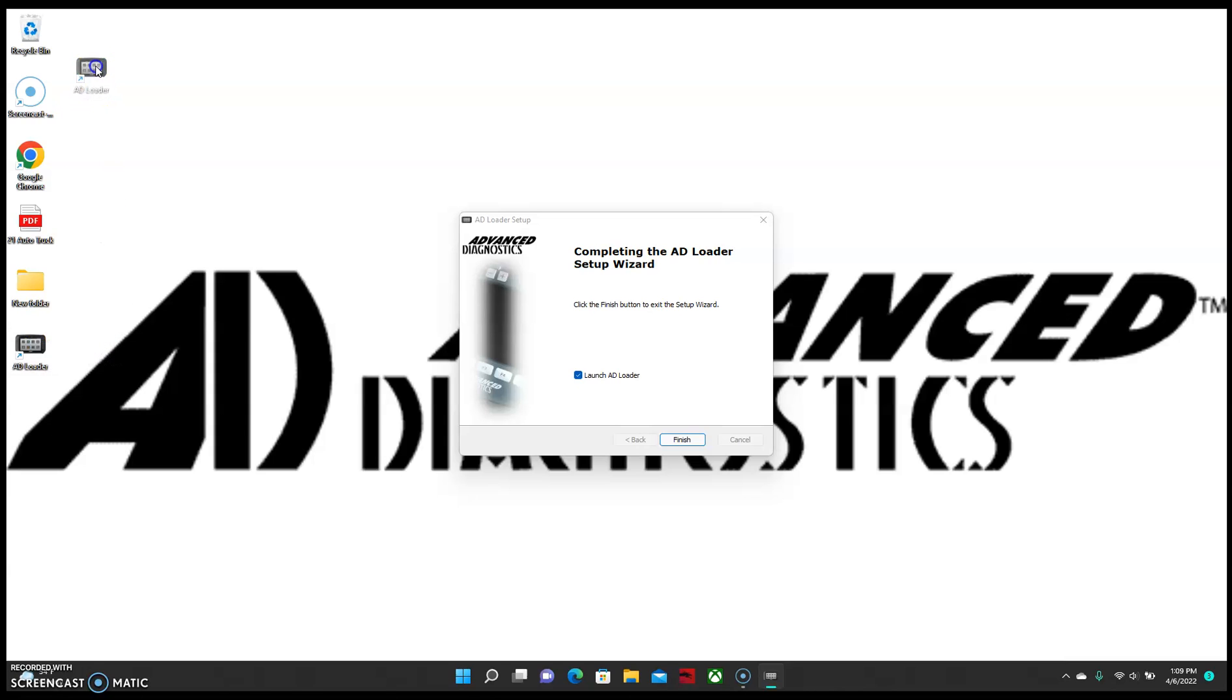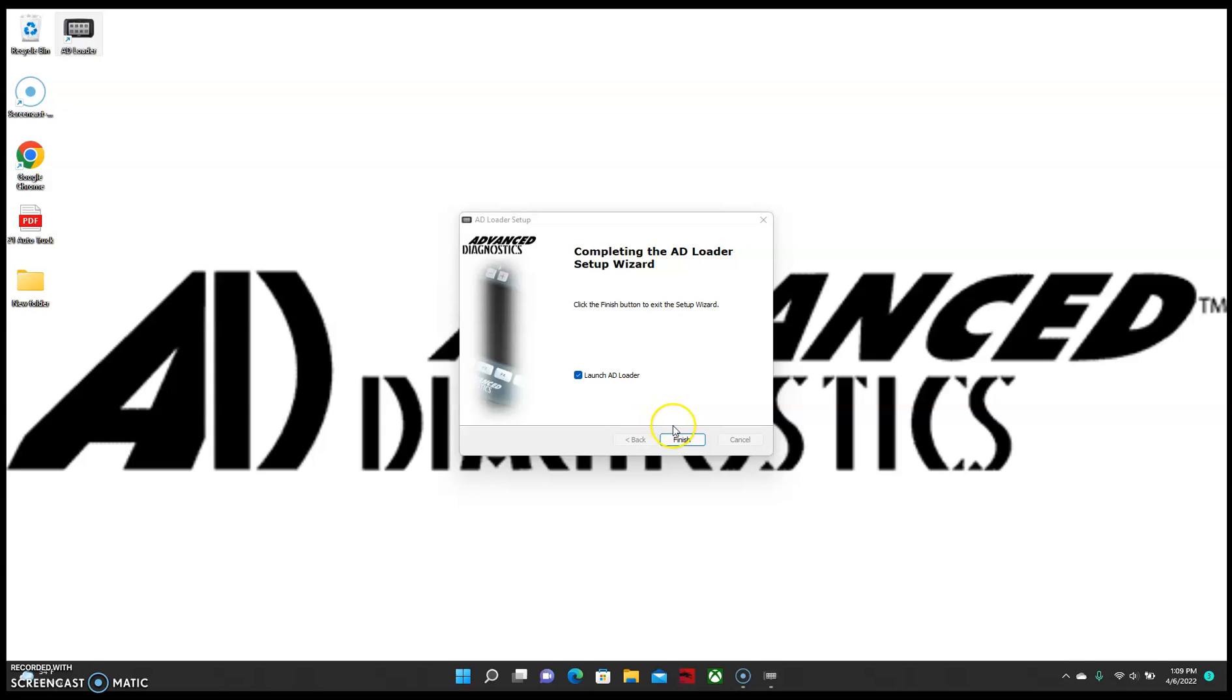You may have to download some prerequisite software if it's your first time downloading it. Just allow and continue through the prompts.